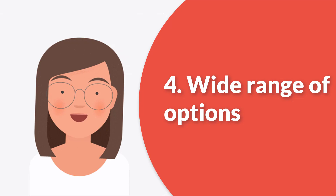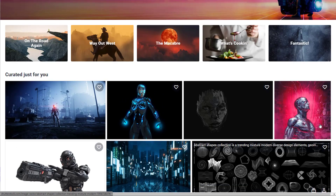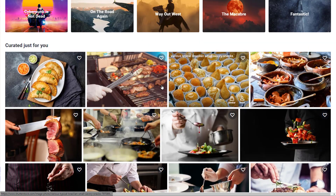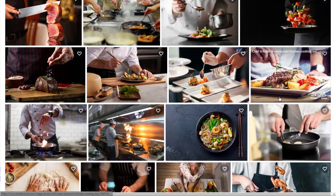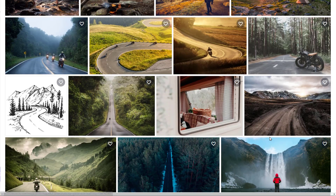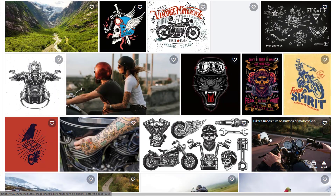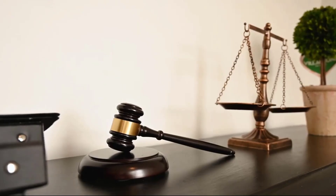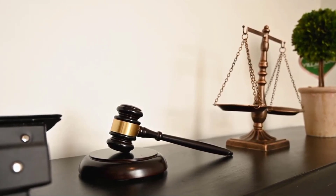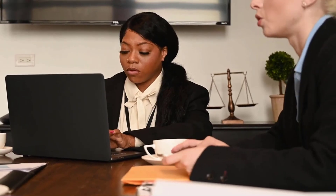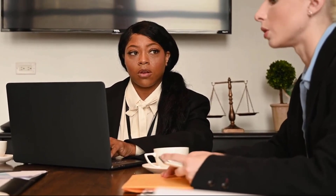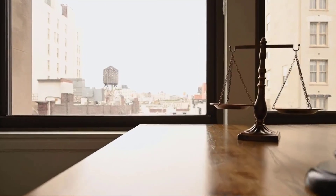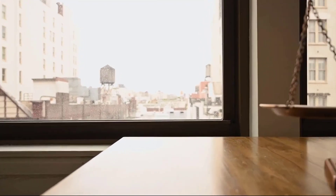Number four, wide range of options. Stock images and footage libraries offer a wide range of options in terms of subject matter, style, and format. This means creators can easily find the perfect images and footage to suit their video's tone and message. And lastly, number five, legal protection. By using stock images and footage, creators can avoid potential legal issues that can arise from using copyrighted content without permission. Most stock image and footage libraries offer licensing agreements that provide legal protection for the user.